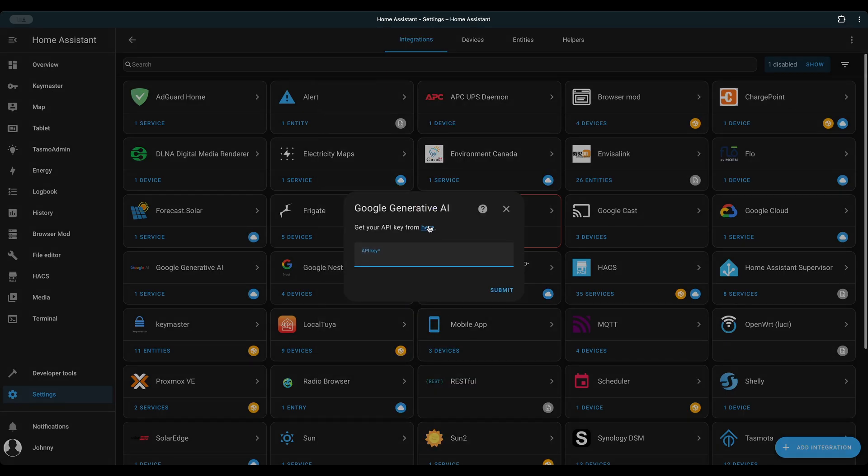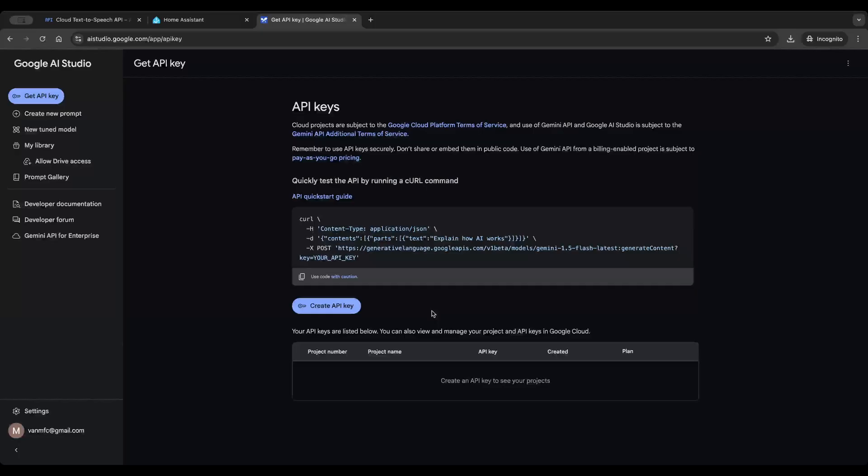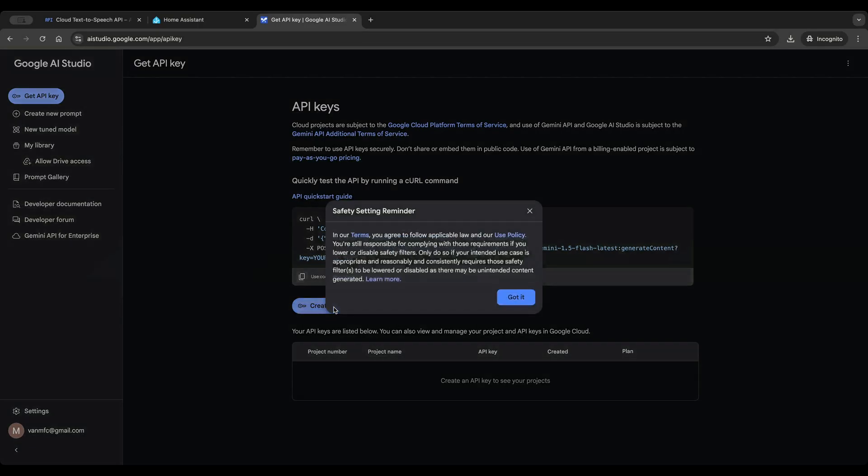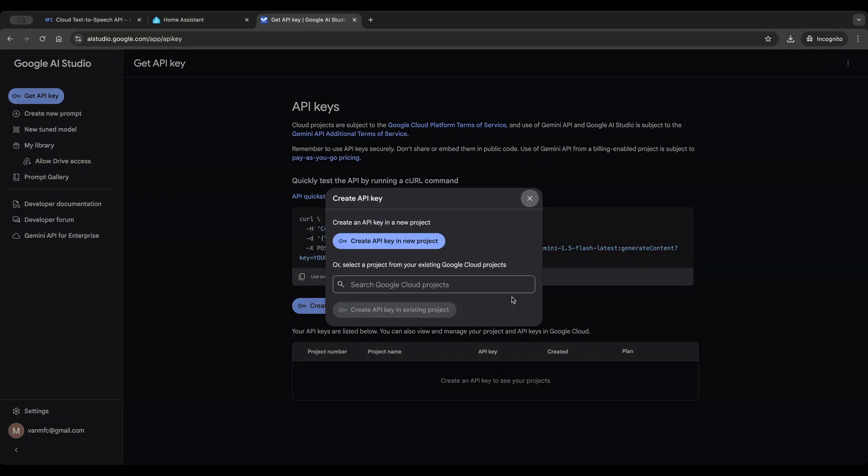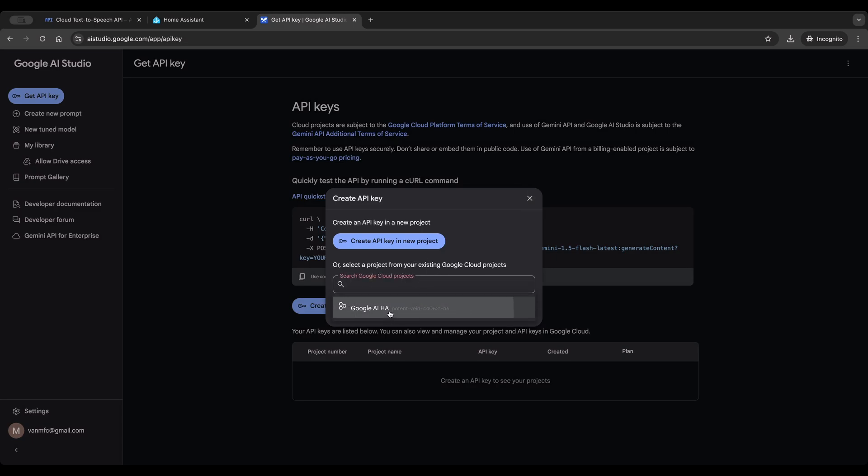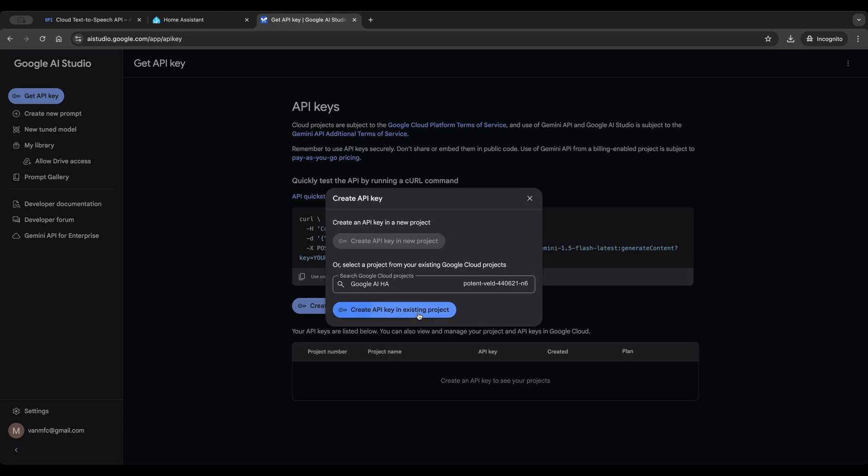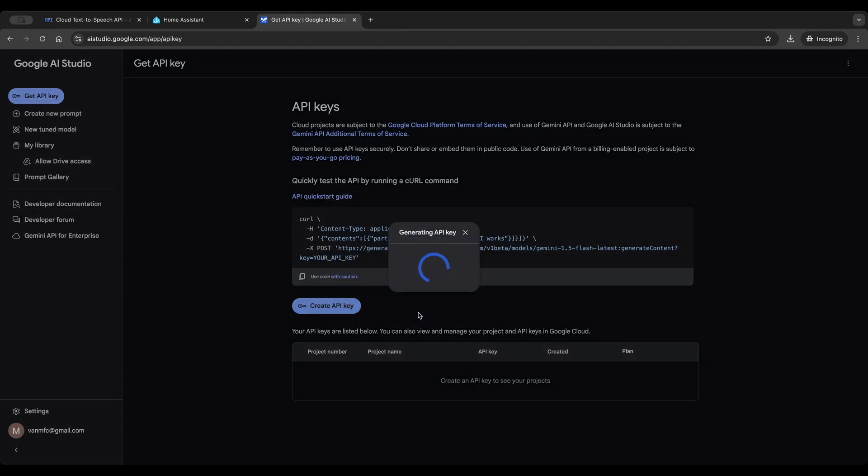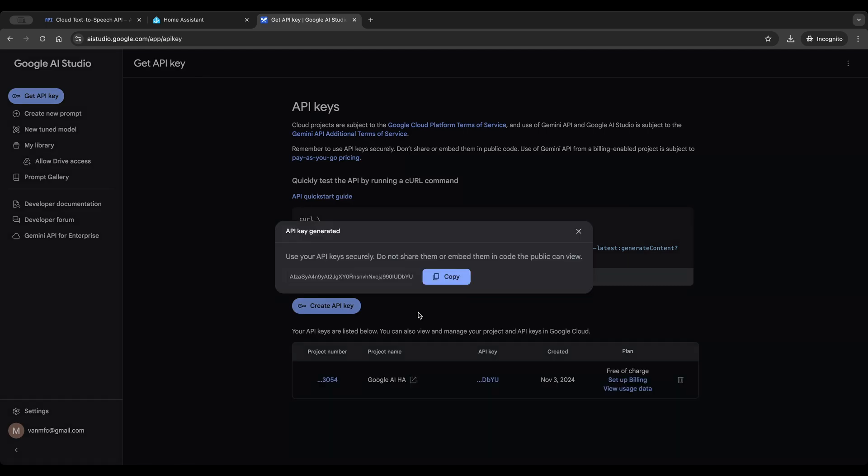Follow the link in Home Assistant and go to Google AI Studio. Create an API key for the project created just now in Google Cloud. Copy the API key and paste it in Home Assistant.